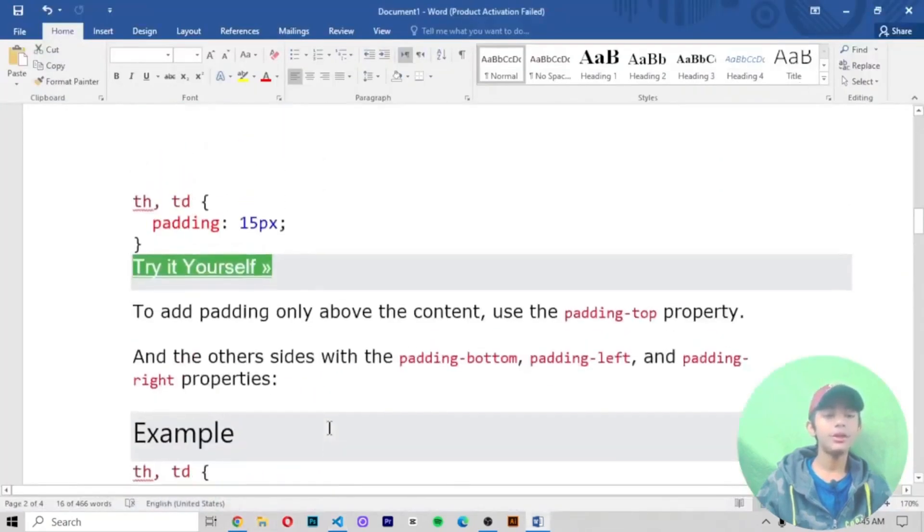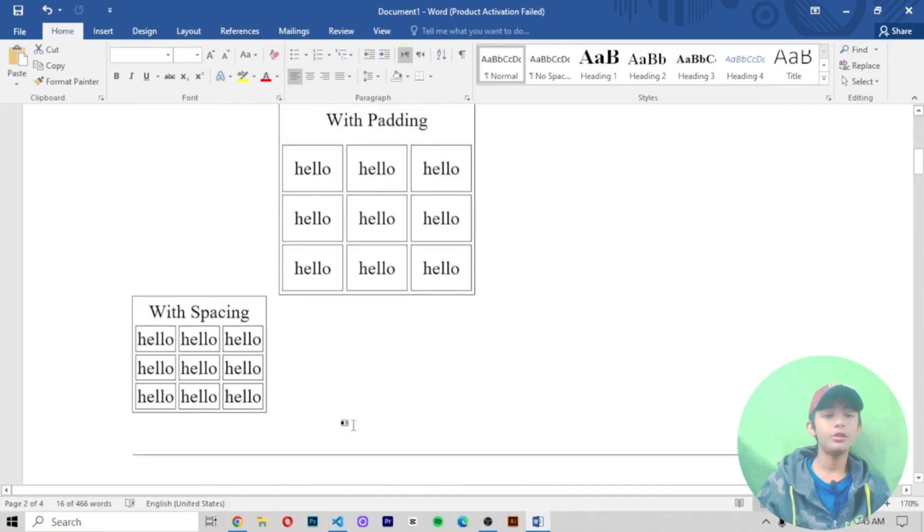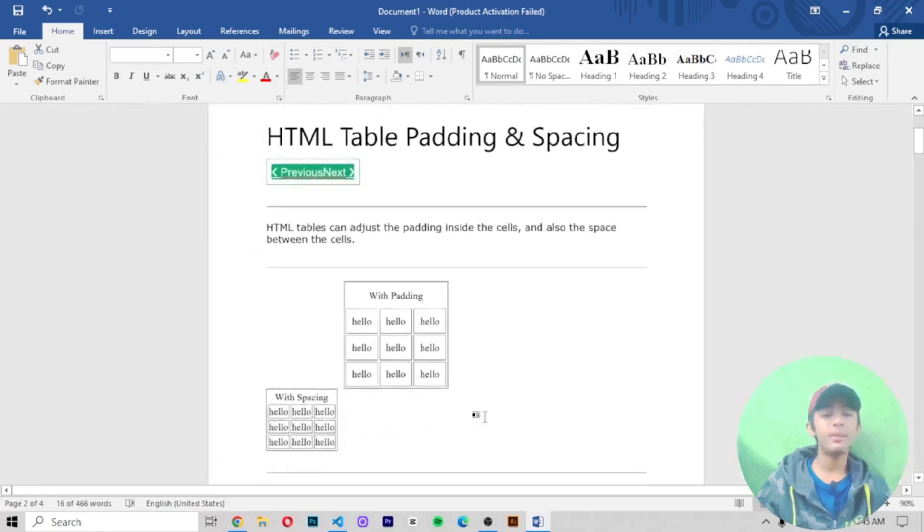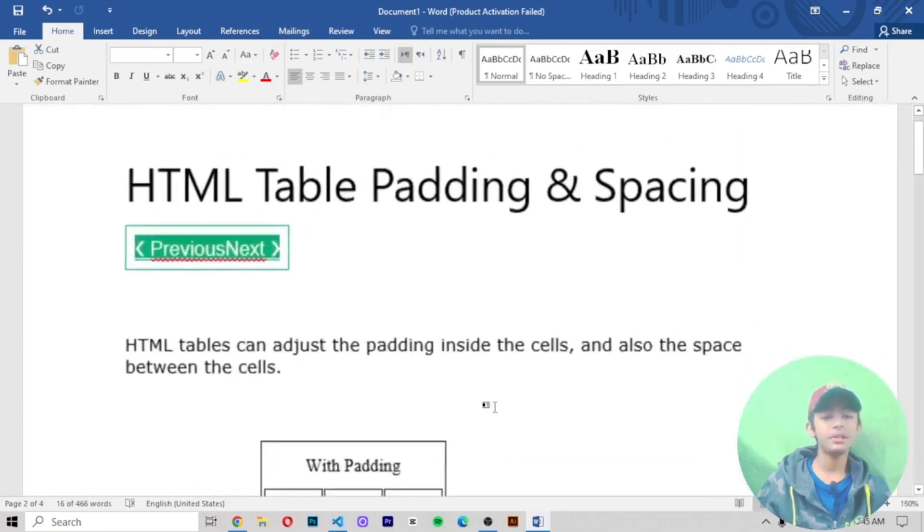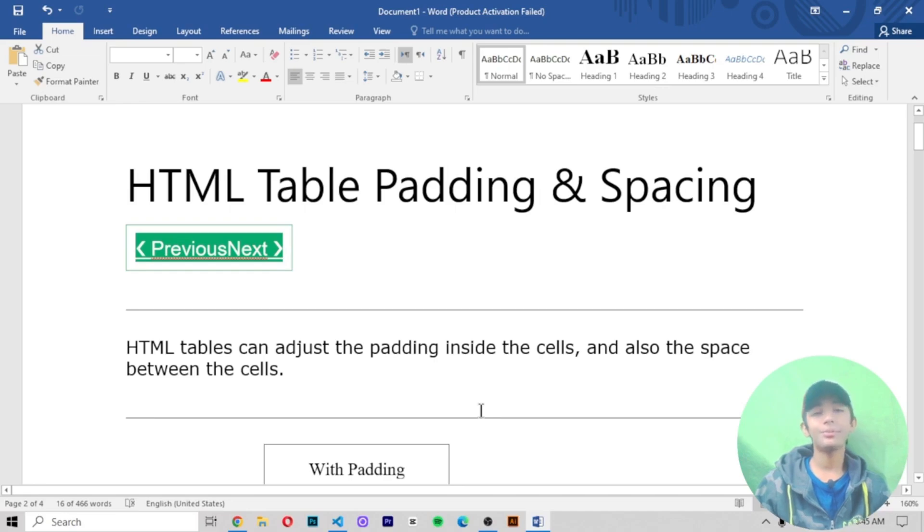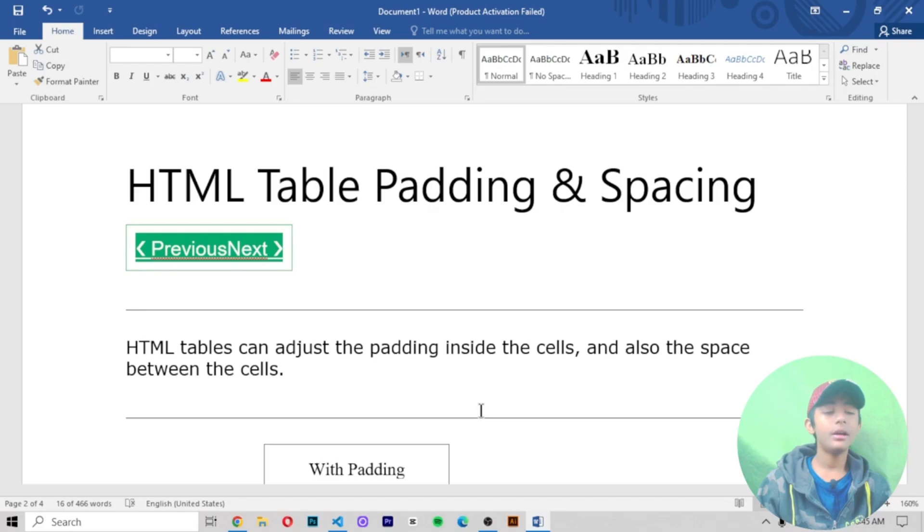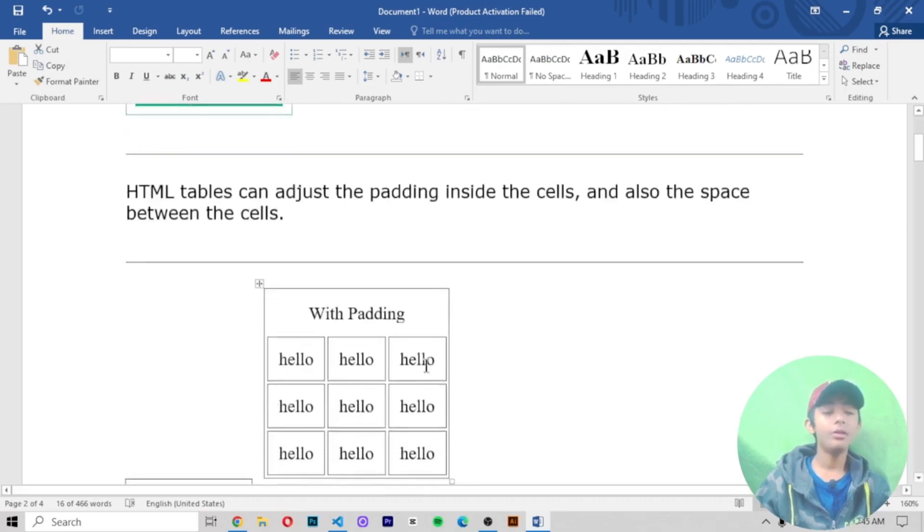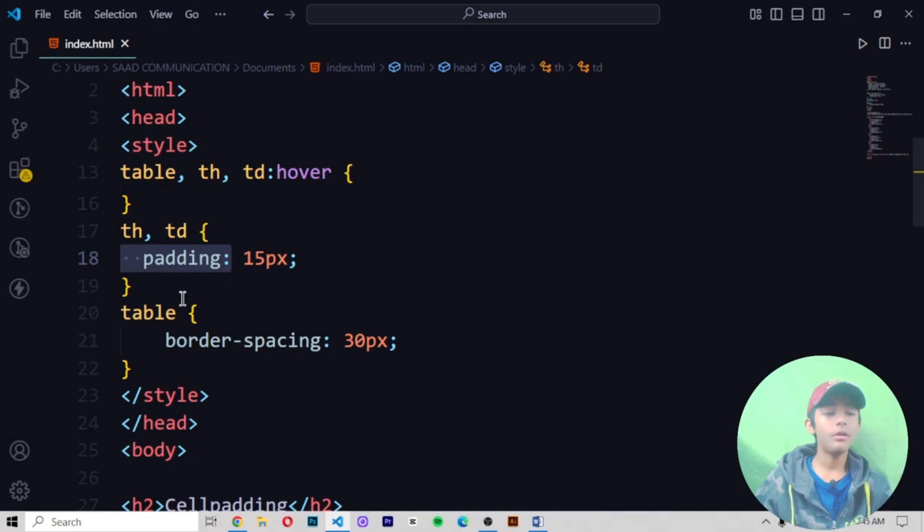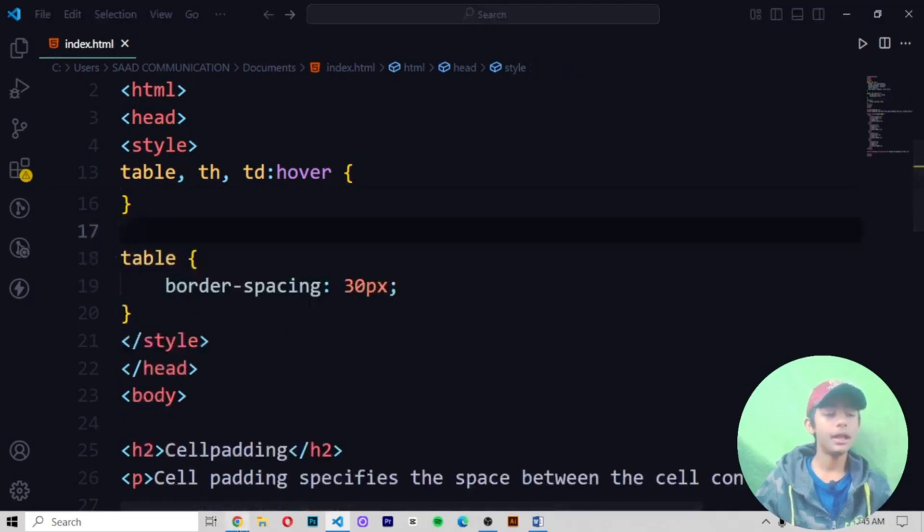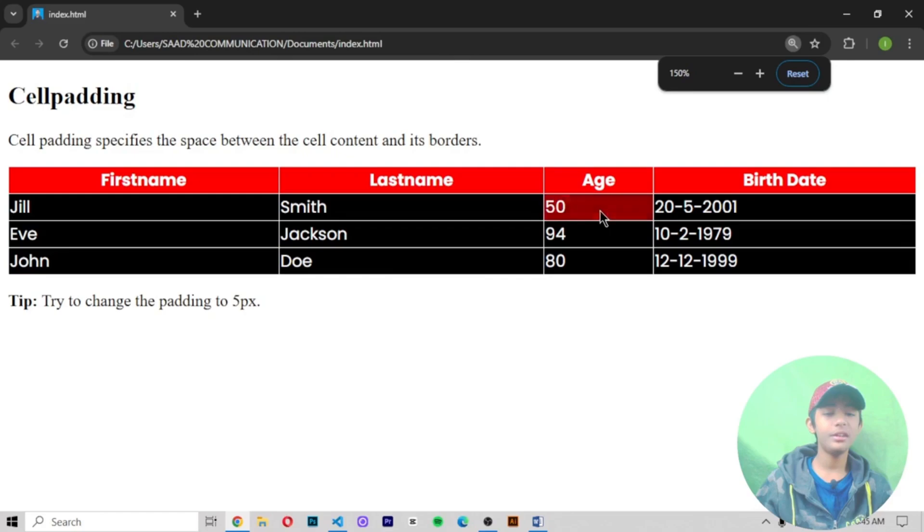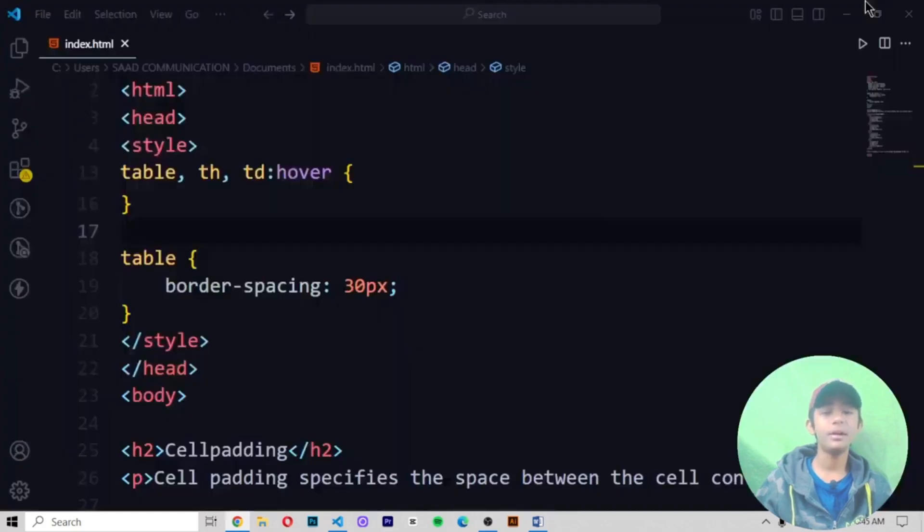So here you can see in today's video of HTML, I told you about what HTML table padding and spacing is. So I hope you enjoyed this class. And if you enjoyed, please like this video, share or subscribe to my channel. And one more thing I have to tell you. Without the padding, our table is looking like this. Here you can see, very very dirty like that.